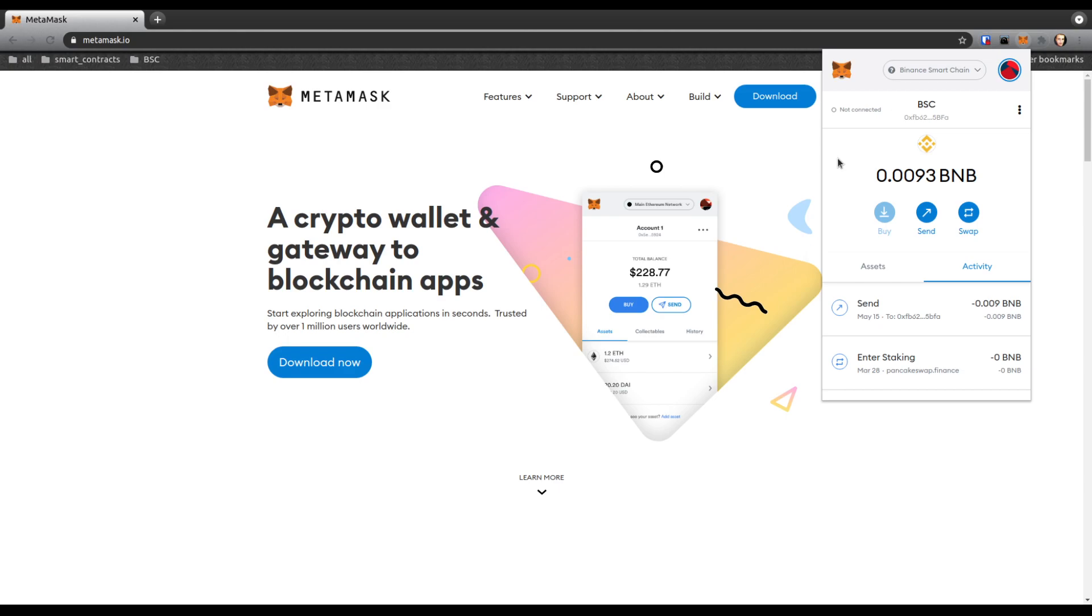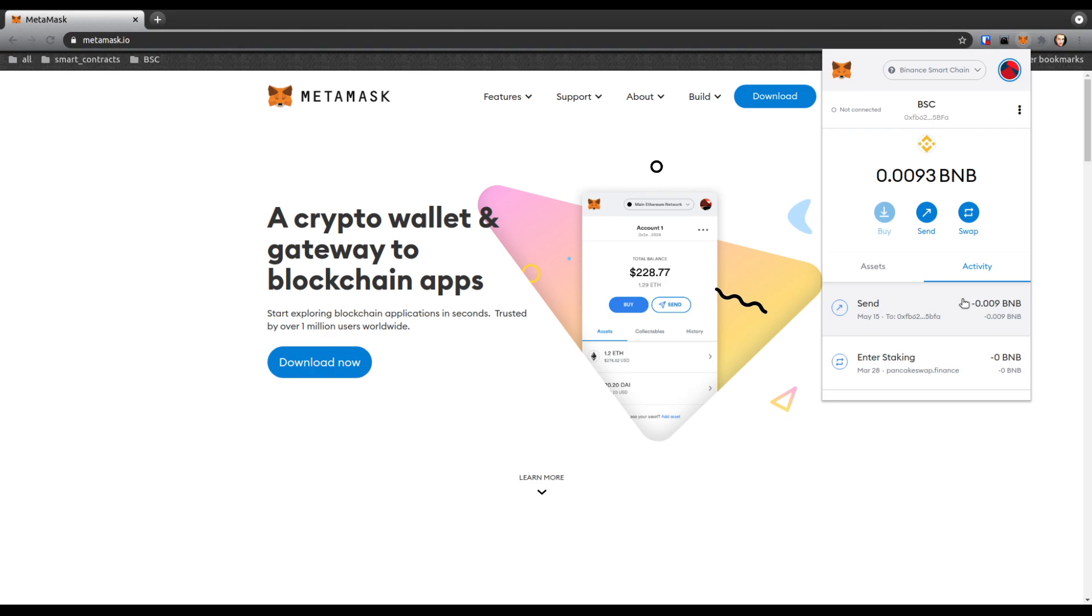Sometimes when you cancel a transaction using a different wallet other than MetaMask that you initially used to make that pending transaction, you might have a pending transaction issue that won't go away. You can try clearing your browser cache and cookies, but make sure you have all your login information for all your websites because it will log you out.